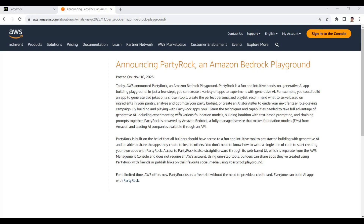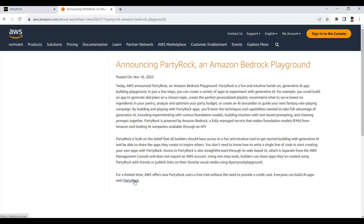Party Rock allows us to generate generative AI applications within a few clicks. We are able to create different kinds of applications like a personalized music playlist suggestion, a child activity planner, or any other topic you're interested in — quickly, based on Amazon Bedrock foundational models from Amazon and leading AI companies. This was announced about a week before AWS re:Invent 2023.